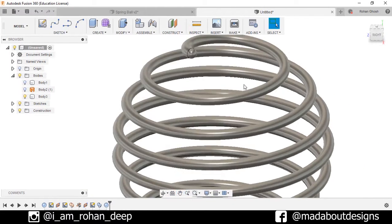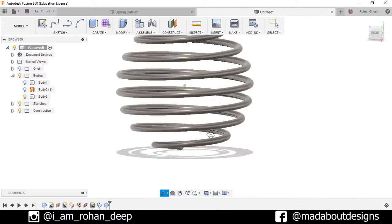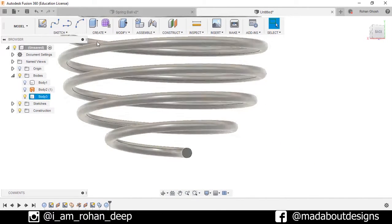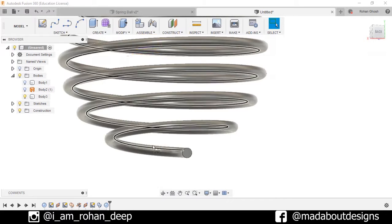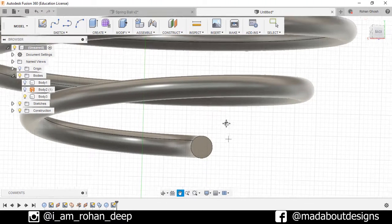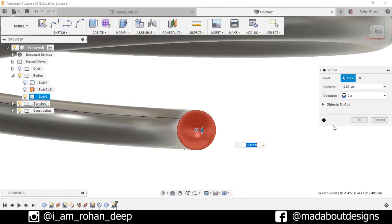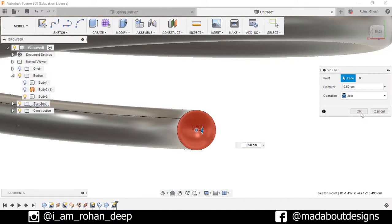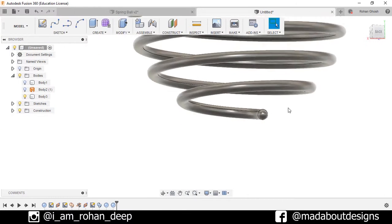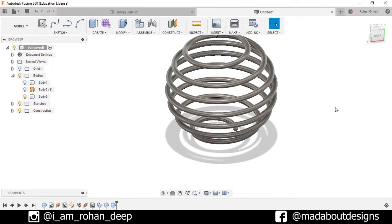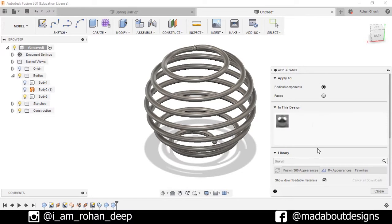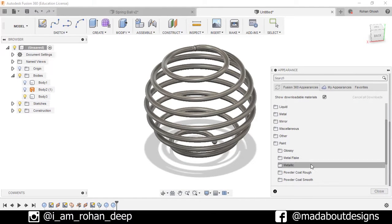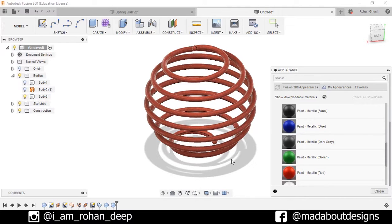We will do the same thing here at the end, so go to Create Sphere, select this plane and construct this sphere, operation as New Body. Press OK. Now assign a color to it, so press A for appearance, go to Paint Metallic and assign this red color to it.